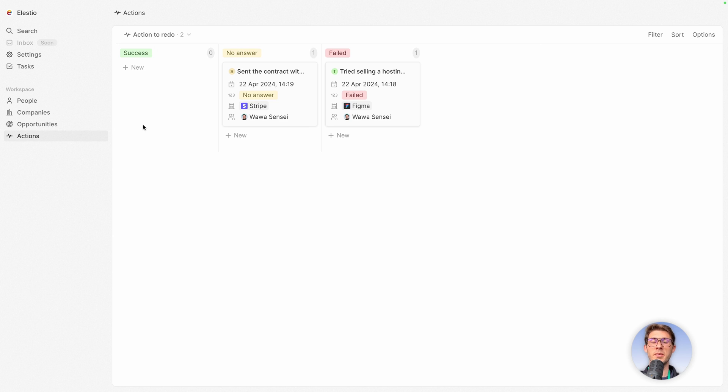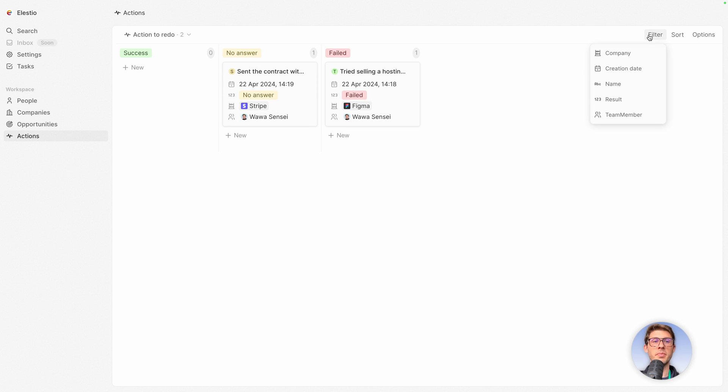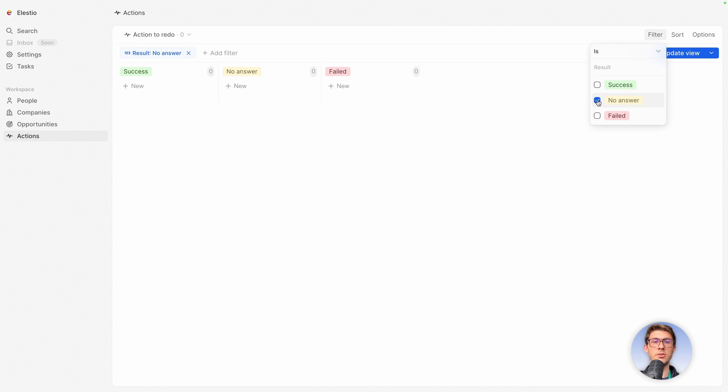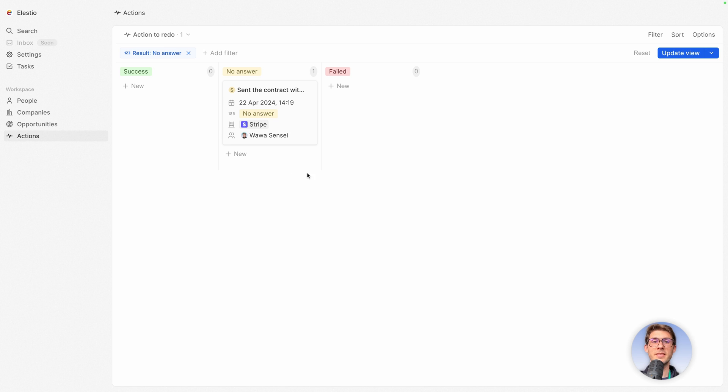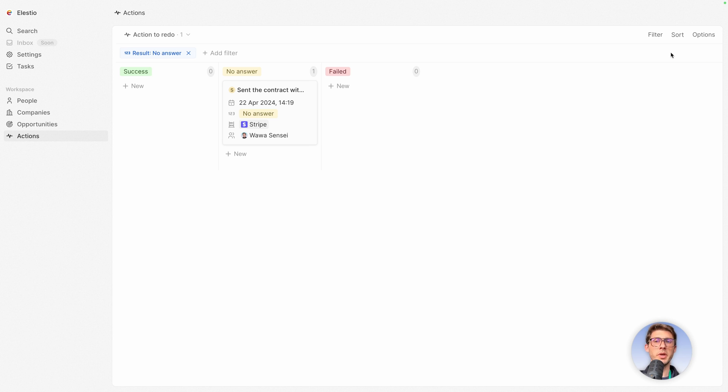Now we have our three columns, but we don't want to redo every action, only the one with no answer. For this we can apply different filters. So we want to filter if the result is no answer. So now we have only send the contract. We can cancel our filter with reset or save it with update view. And when we want to know what we have to do, we just open that view. We have all the list of the no answer. So we need to perform an action again, do it.